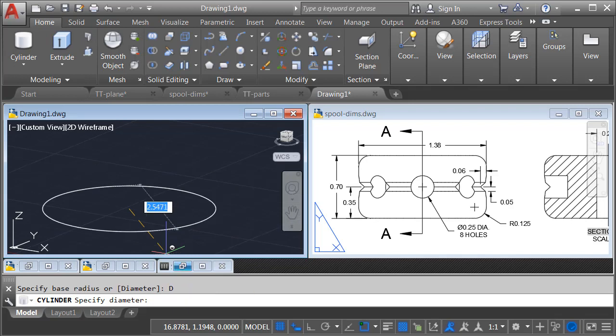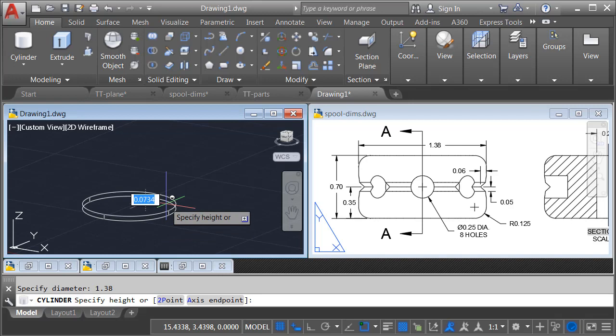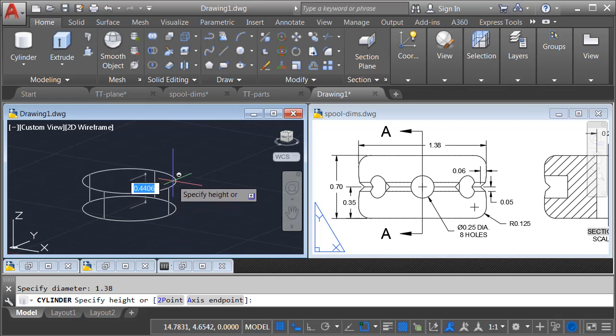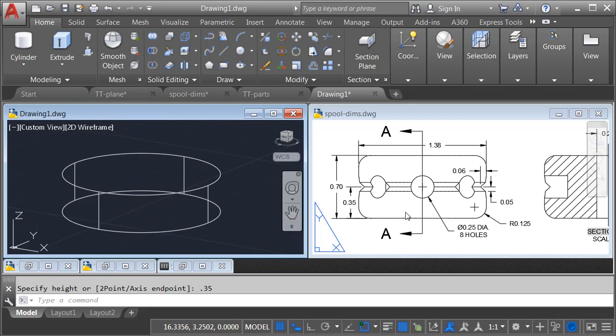I know this cylinder has a diameter of 1.38, and it has a height of 0.35. That's because I'm only going halfway up. I will then zoom in.